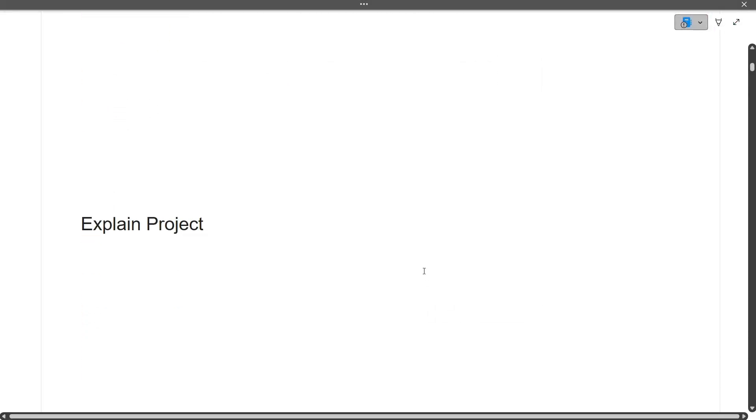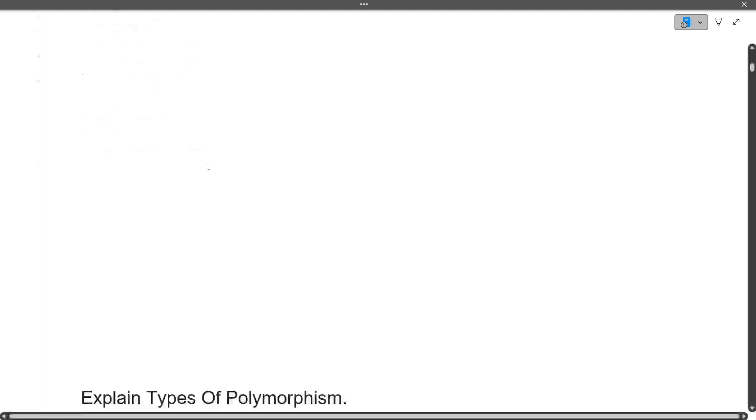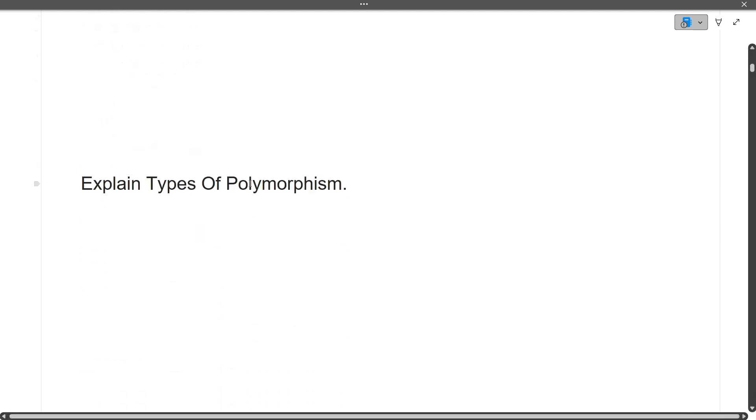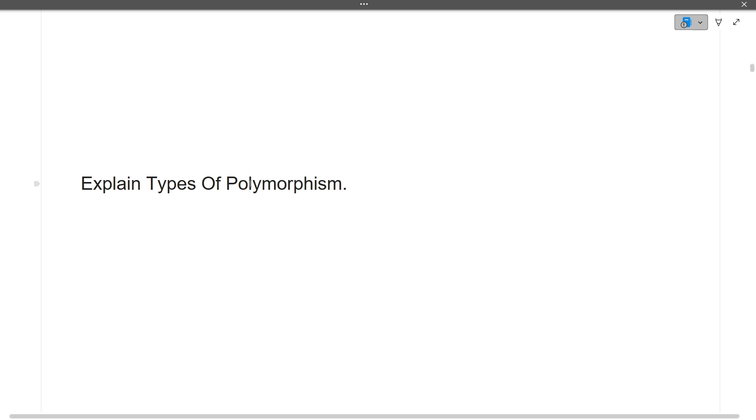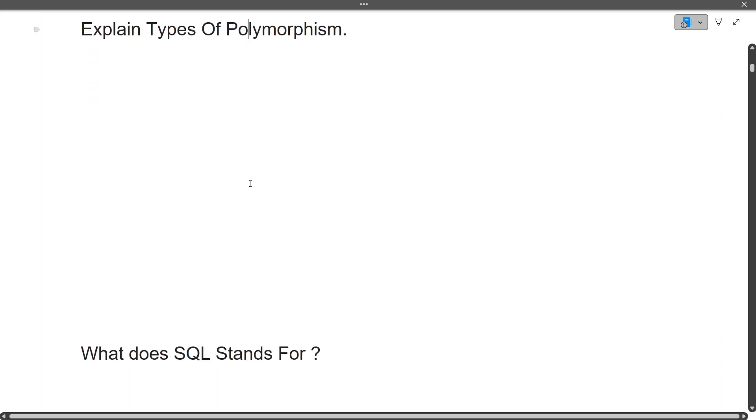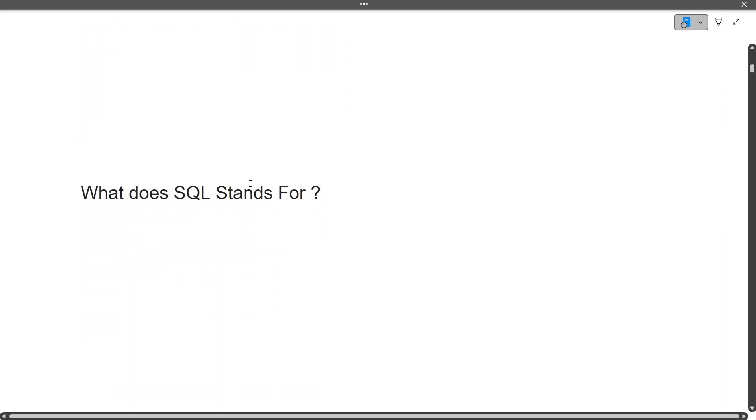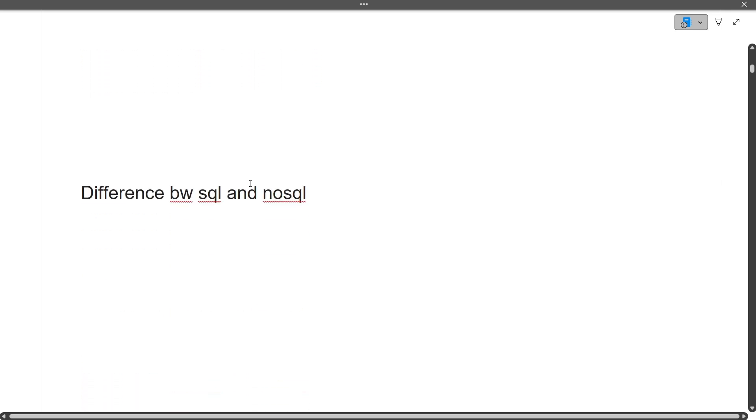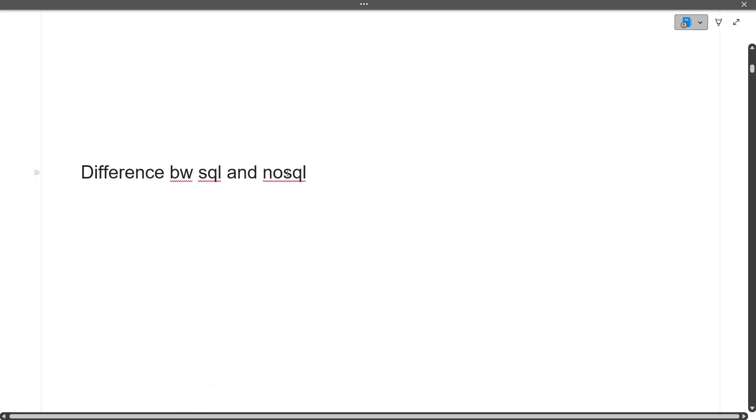Explain your project - very important for every interview. Explain types of polymorphism: there are two types - compile time polymorphism and runtime polymorphism. You must know the four pillars of OOPs in detail. What does SQL stand for? It stands for Structured Query Language because we use tables with a defined schema.